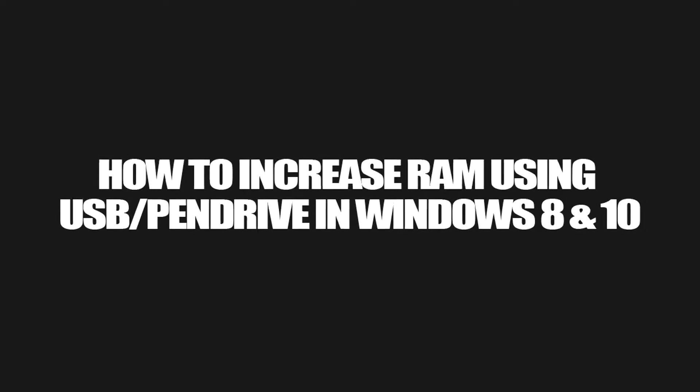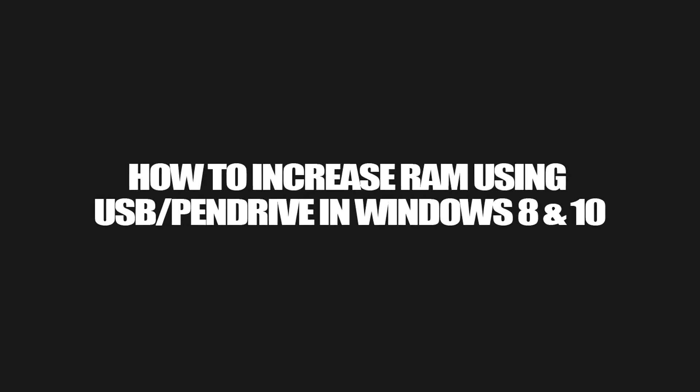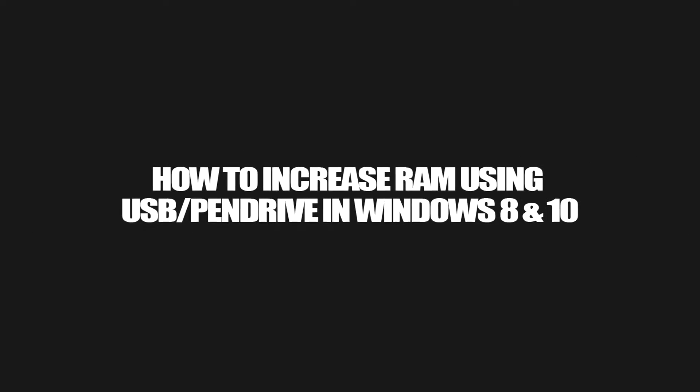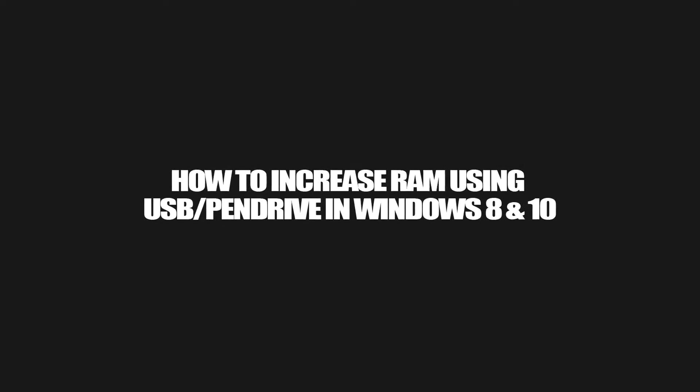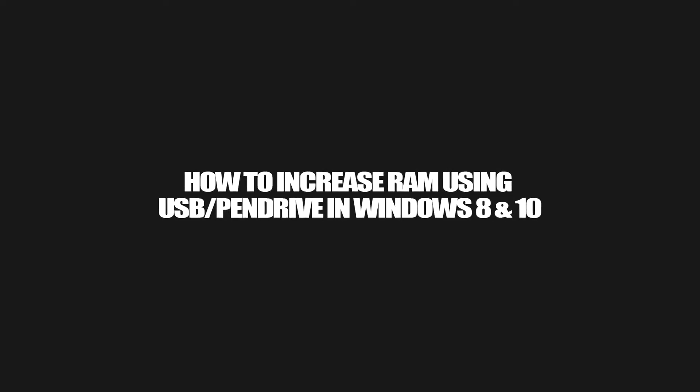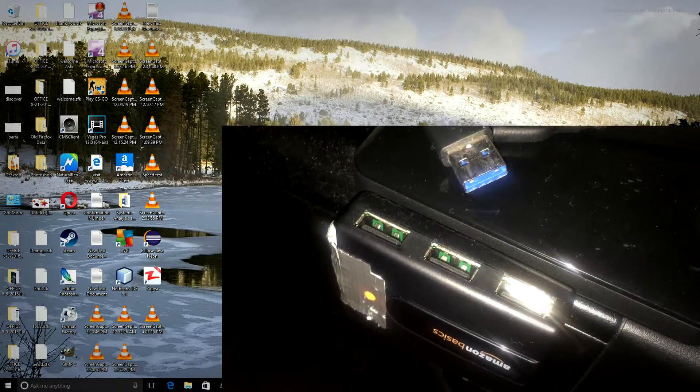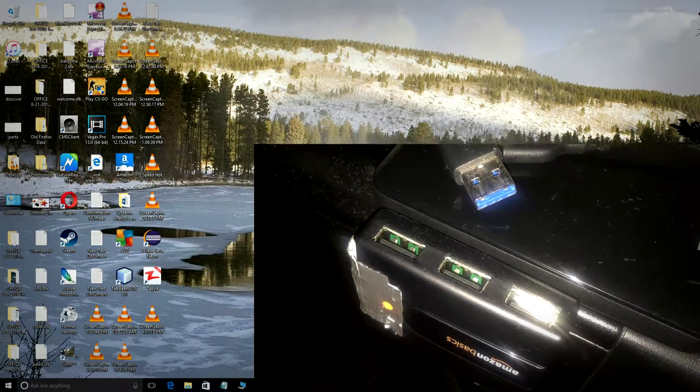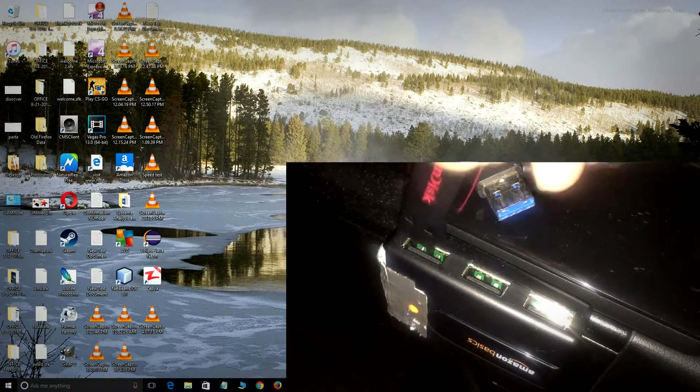Today's video will show you how to increase RAM by just using your USB drive. First of all, you have to insert the USB drive in your computer.